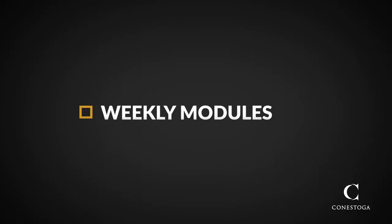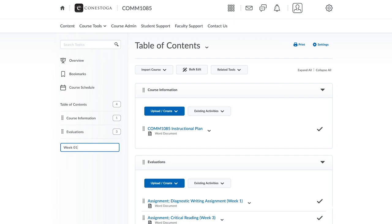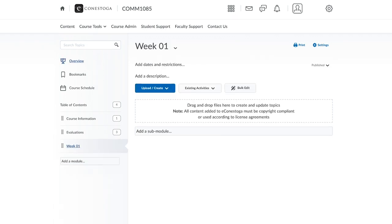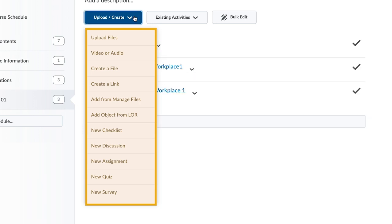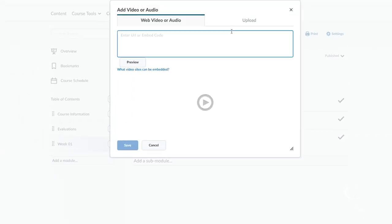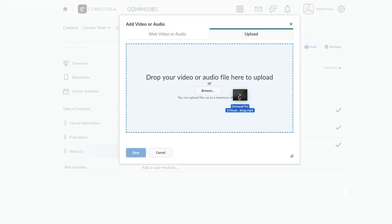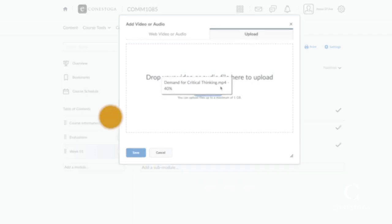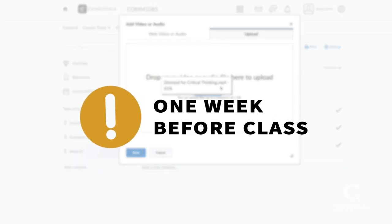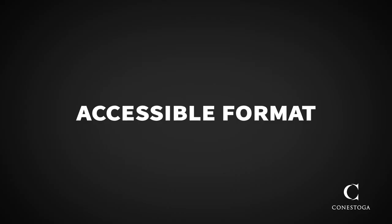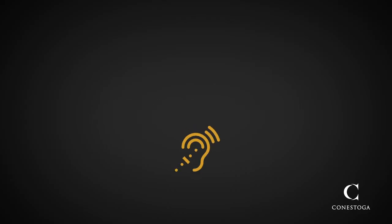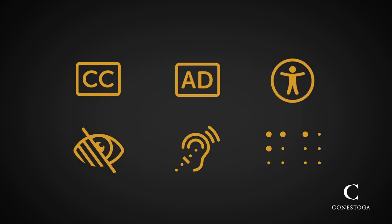You'll also need to add a module for each week of the course. You'll upload copies of course materials, your presentations, links to videos, and anything else students need to access each week. We ask that you load your course materials into eConestoga at least a week before each class. If a student needs to get them translated into an accessible format or needs an accommodation to review the material beforehand, this gives them time to do so.